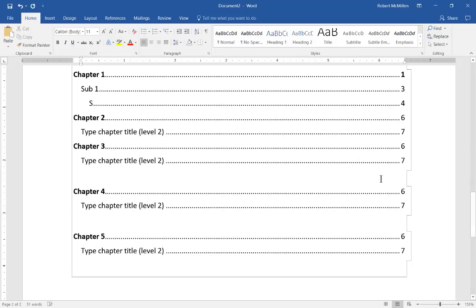And we hit backspace and it brings it right up to the top. So that's how you create and edit a manual table of contents in Microsoft Word 2016.